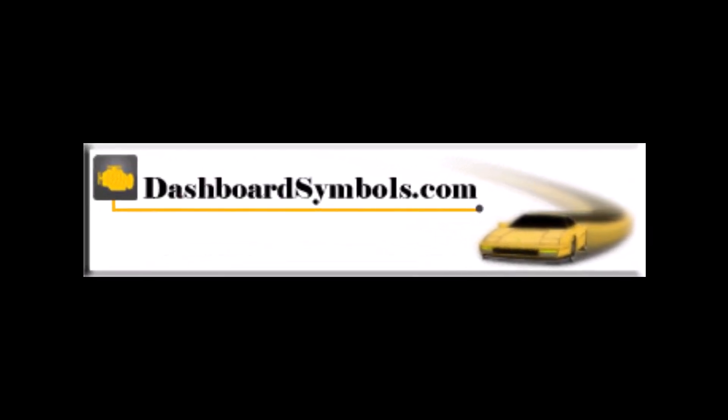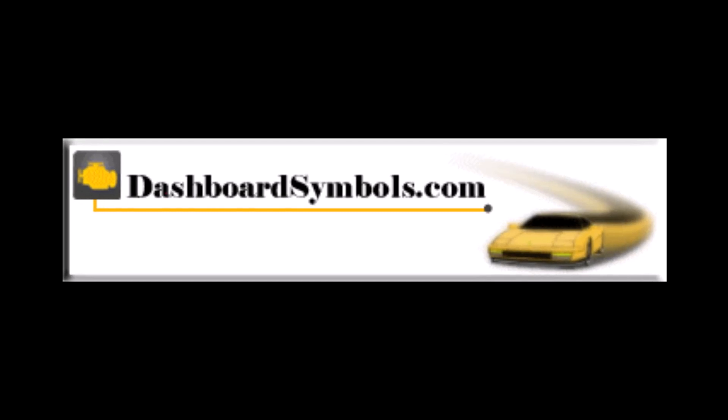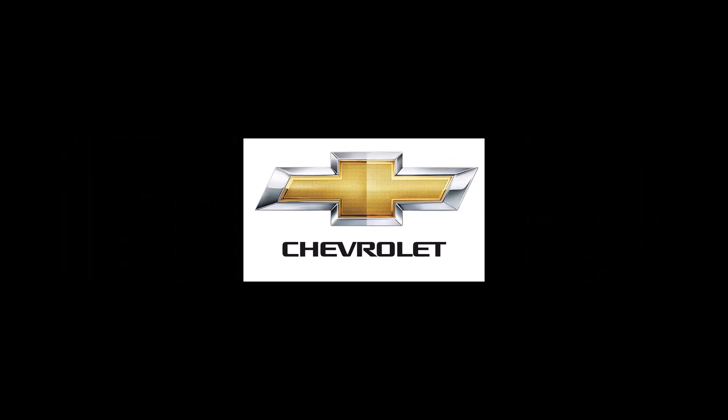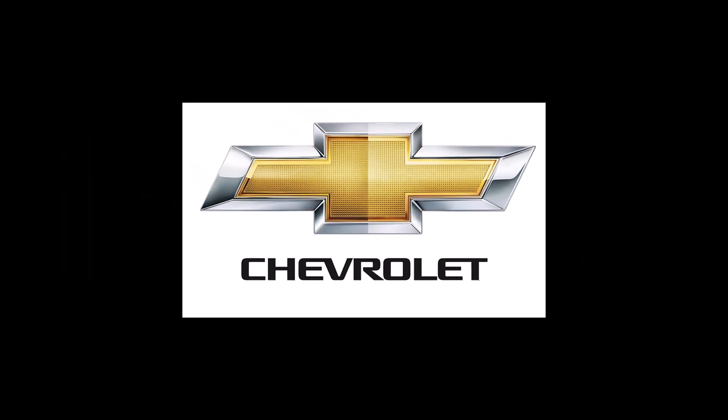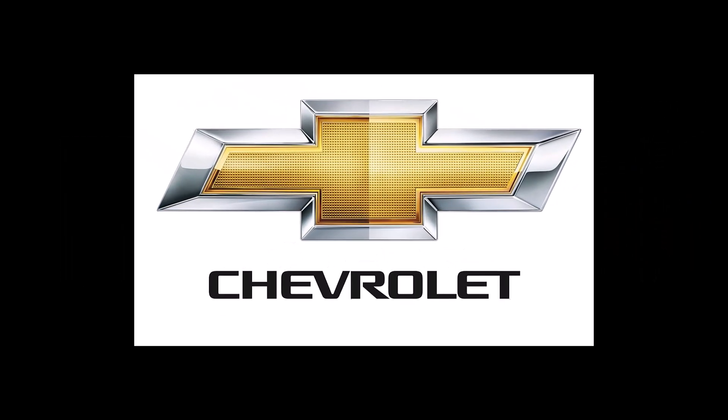This is DashboardSymbols.com. Today's video will help you get in and jumpstart an electric vehicle made by Chevrolet.